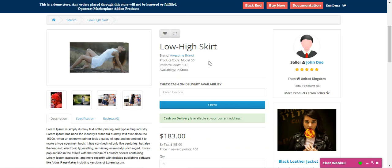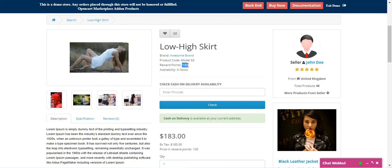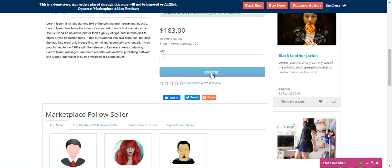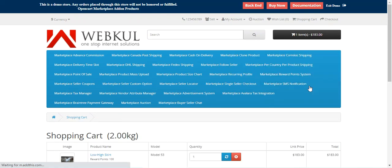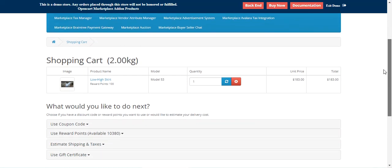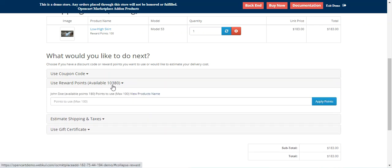First, let me show you how customers can earn reward points. I'll be placing an order for the Low High Skirt — we'll be receiving 100 reward points for that. I'll add this product into the cart. Before checkout, I just want to show you something: if I go to the cart you can see we have the 'Use Reward Points' option with the available number of reward points from multiple sellers.